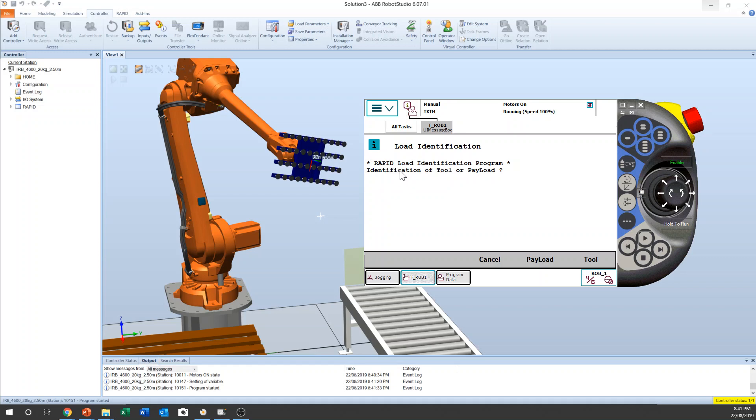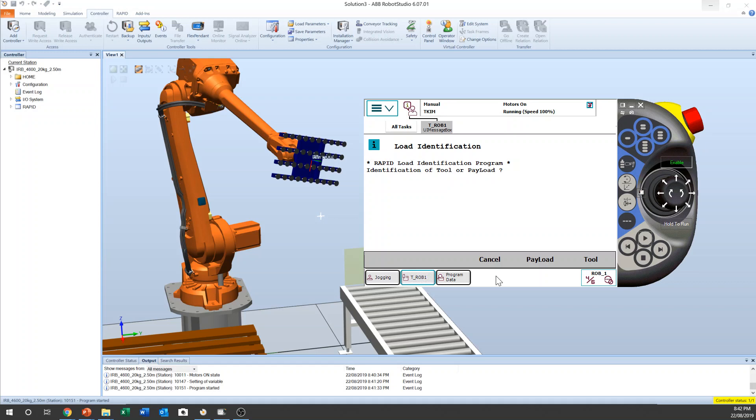So rapid load identification, tool or payload. I think this is for the load data. So when you want to calibrate the load, like a gripper that has a bag or something, hold something, pick up the product and then hold it. Once you calibrate the gripper or robot hand properly, then you check the payload because you pick up something and then you can calculate that payload as well.